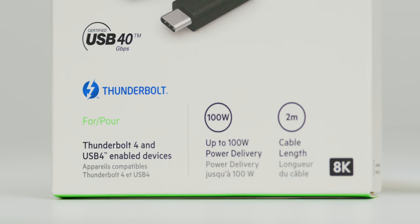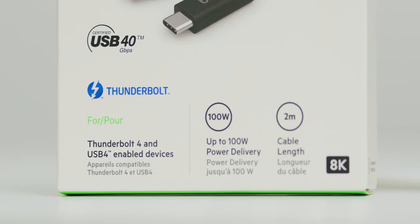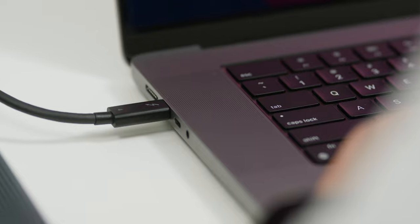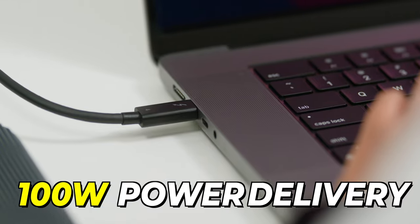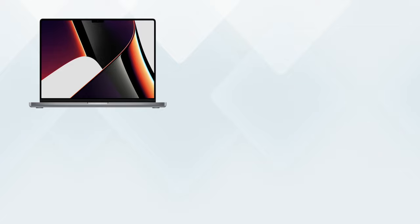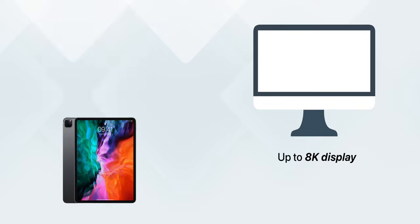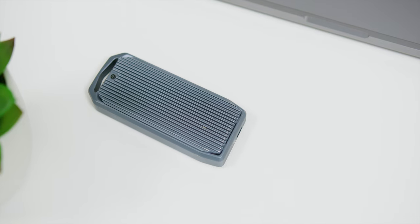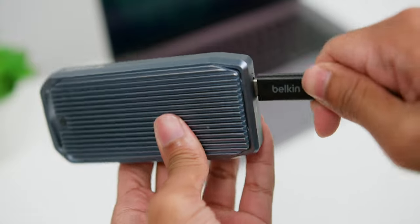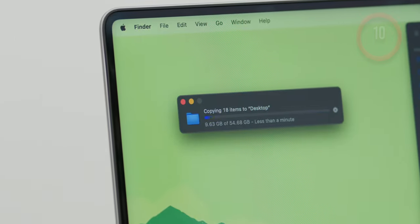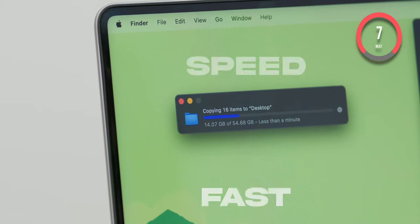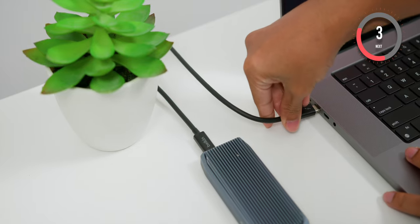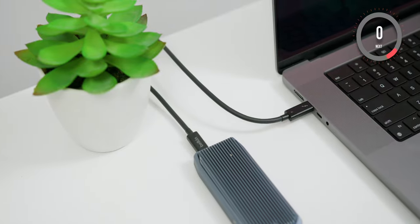And this Belkin Connect Thunderbolt 4 cable is both USB 4 and Thunderbolt certified as well. It gives you up to 100 watts of power delivery and most importantly, if you are planning to connect your MacBook Pro or your iPad Pro to an external display, up to an 8K display using this Thunderbolt cable as well. And if you have an external SSD that you would like to hook up with your MacBook Pro or your iPad Pro, using this cable will transfer your data faster because of its super fast speeds up to 40 Gbps to avoid the frustration of a slow data transfer.